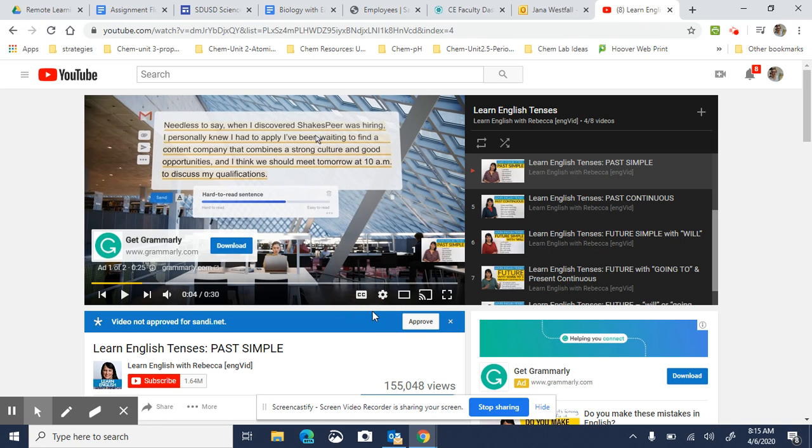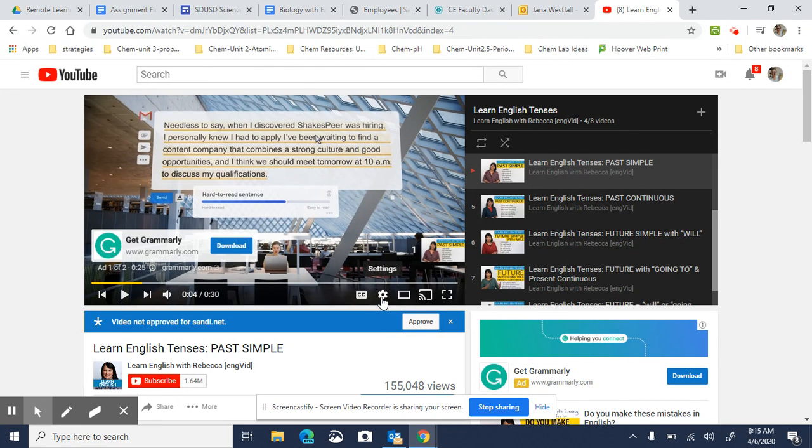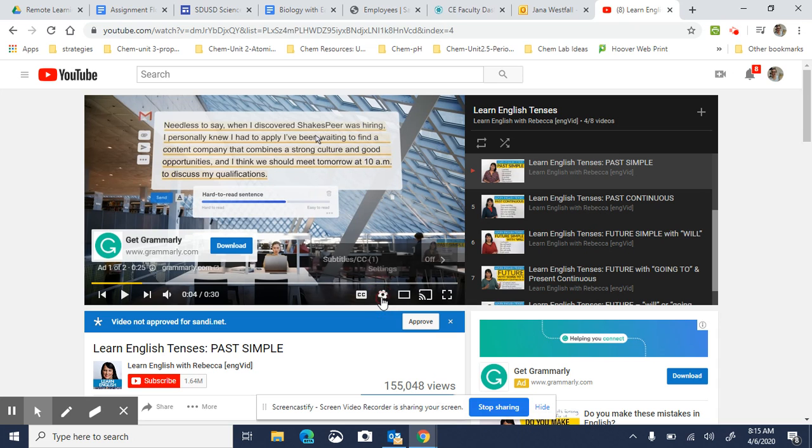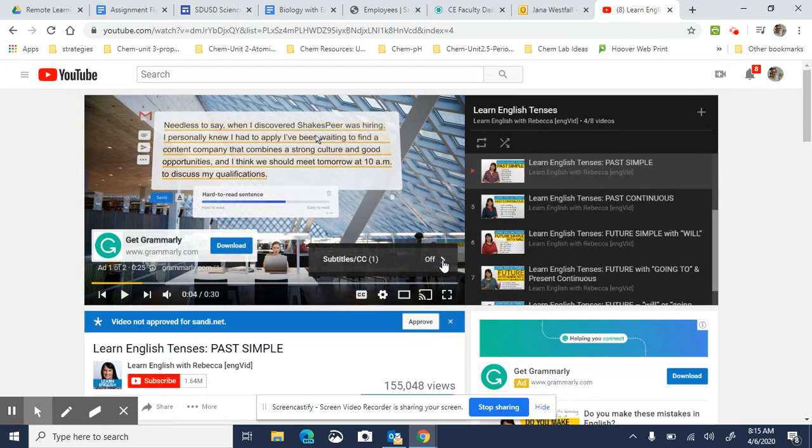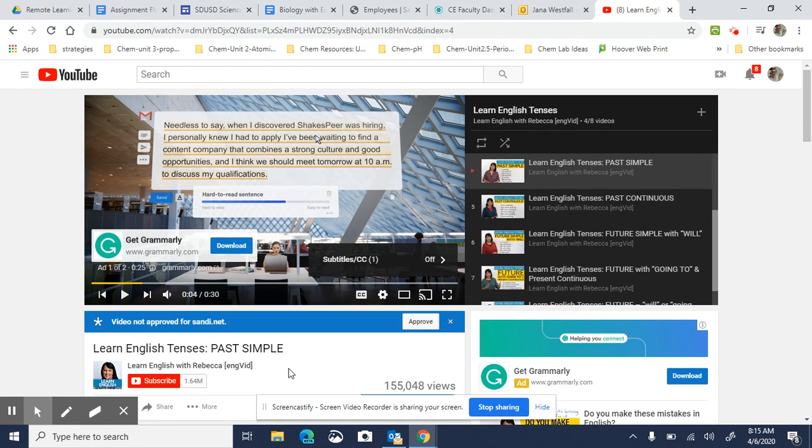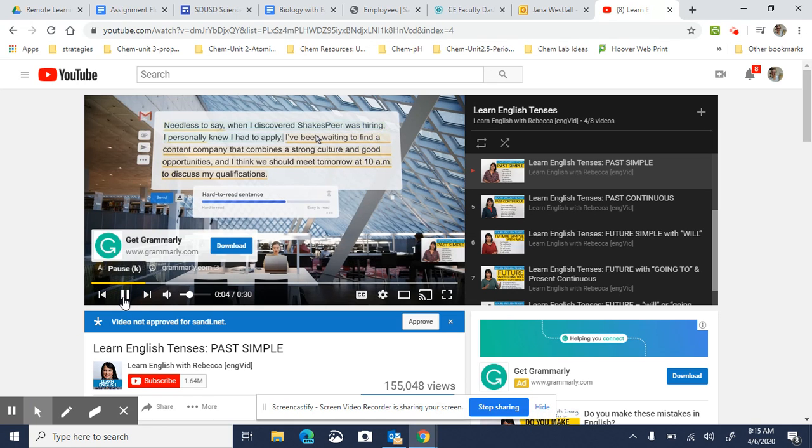You also can make your video go faster or slower if you need it to. So you click on this button here that says settings and you will be given the option when the video is playing. Let's see, it's because we have an ad here, we're going to...